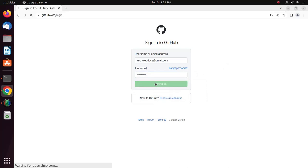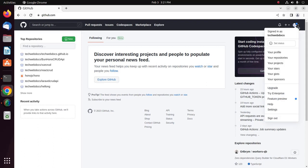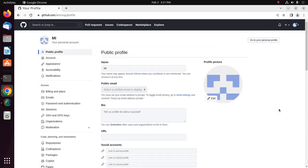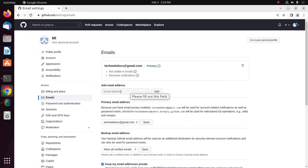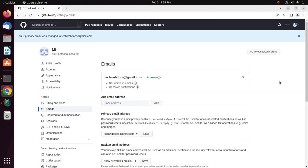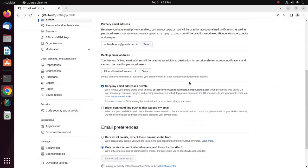Click on Sign In, then click on your profile icon and then click on Settings. In the Access section of the sidebar, click on Emails. In the Add Email Address box, type your email address and click Add. You can set your primary email address from the drop-down list — select the address you want to make primary and click Save. To keep your email address private for web-based Git operations, check the box 'Keep my email addresses private'.